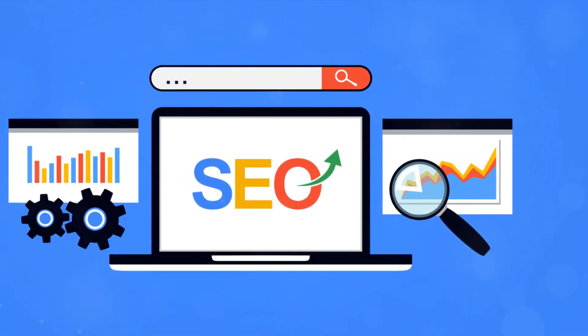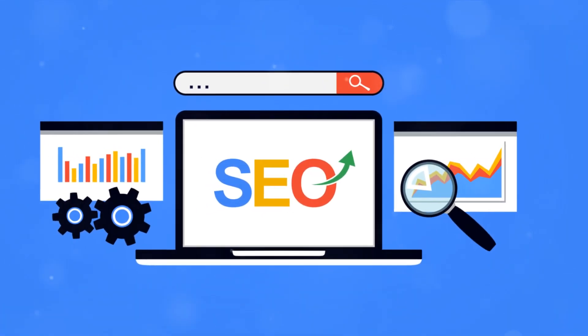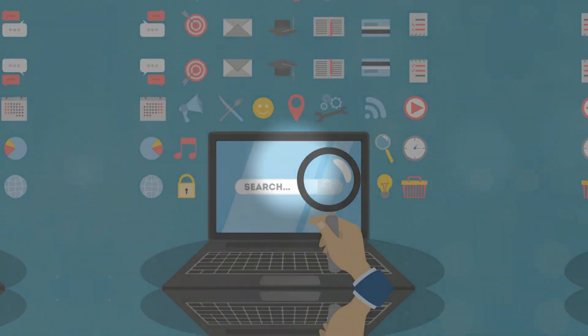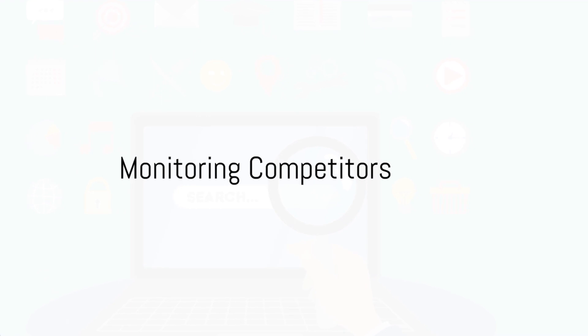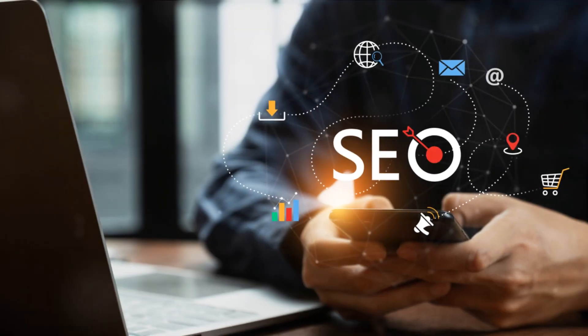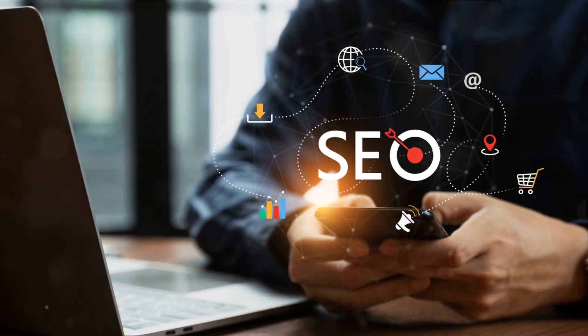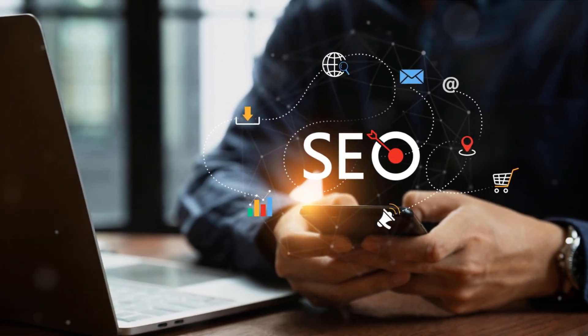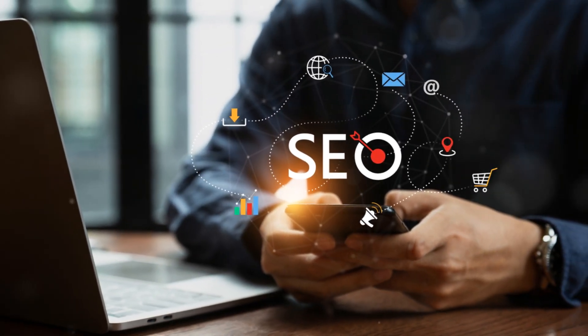Submit your website to relevant directories to get more backlinks. Keeping an eye on your competitors is crucial. Monitor what they're doing, what's working for them, and what's not. Learn from their successes and mistakes.